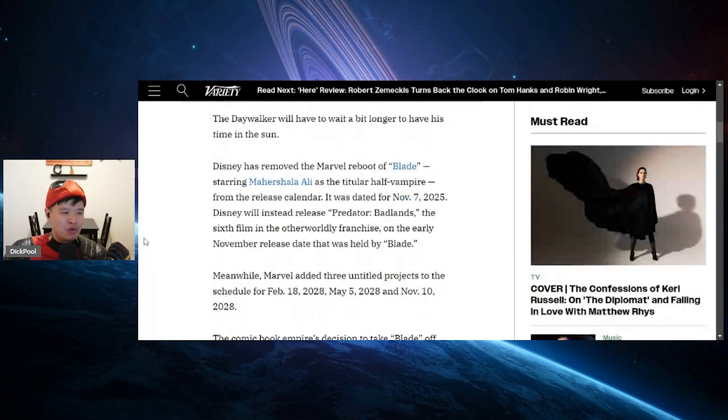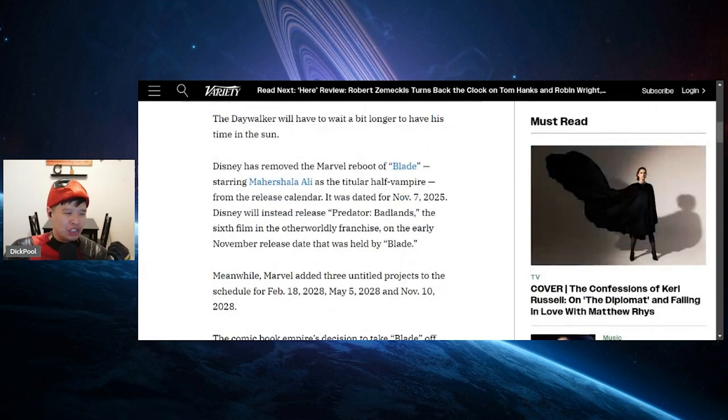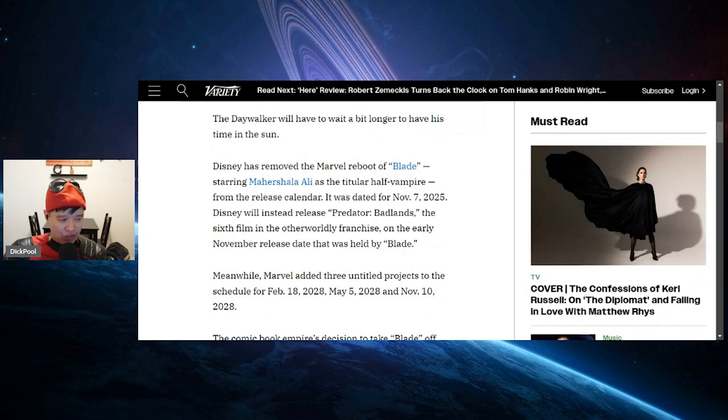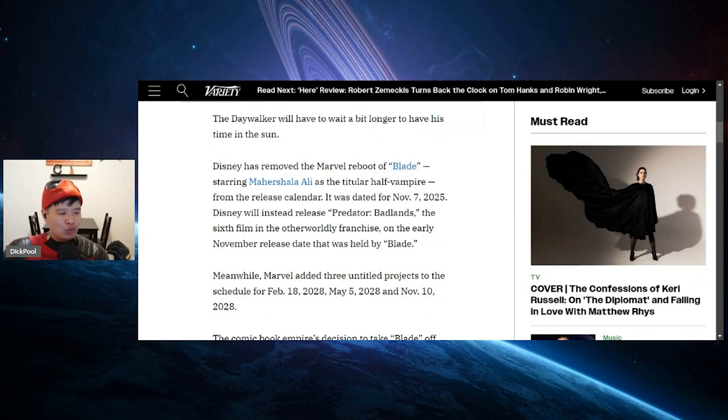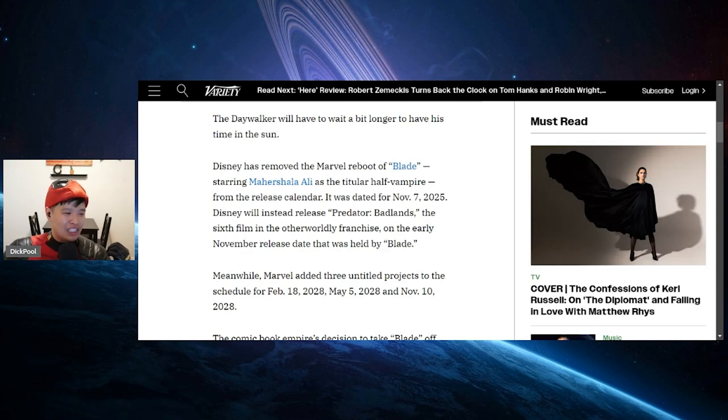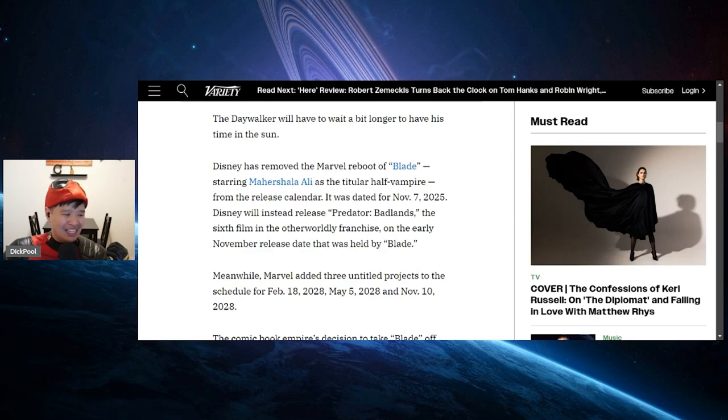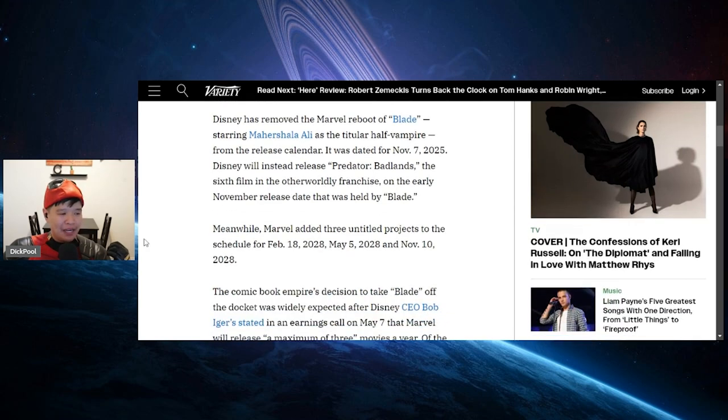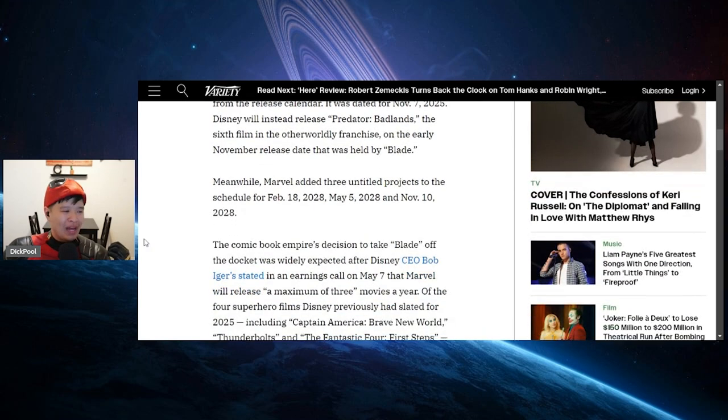The daywalker will have to wait a bit longer to have his time in the sun. Disney has removed the Marvel reboot of Blade starring Mahershala Ali as the titular half-vampire from the release calendar. It was dated for November 7th, 2025. Disney would instead release Predator Badlands, the sixth film in the otherworldly franchise, on the early November release date that was held by Blade.